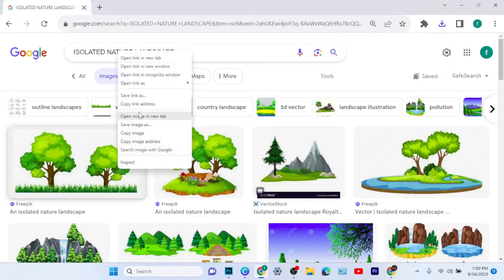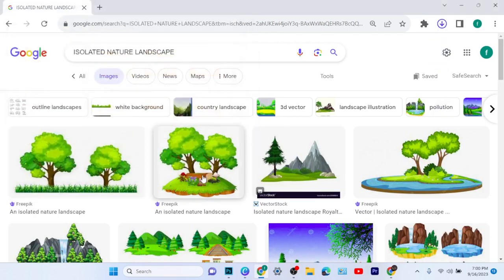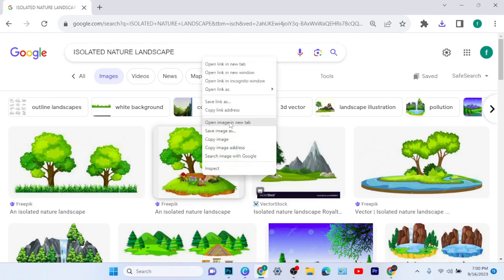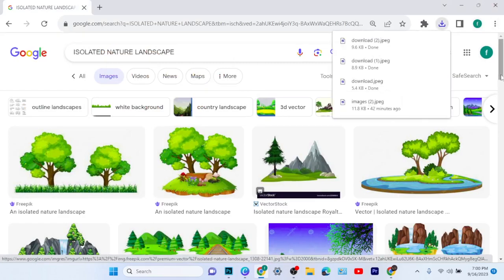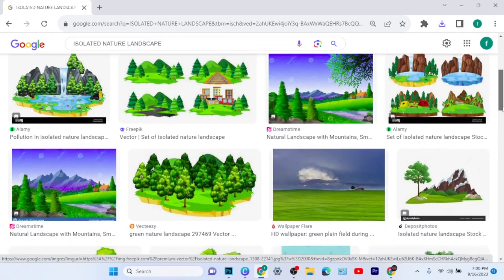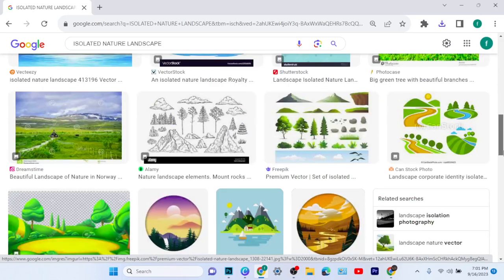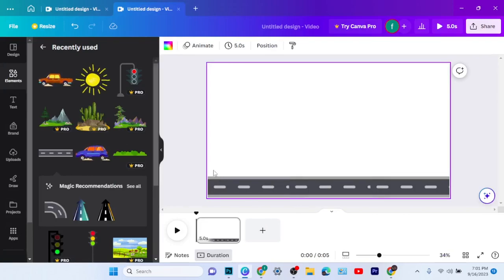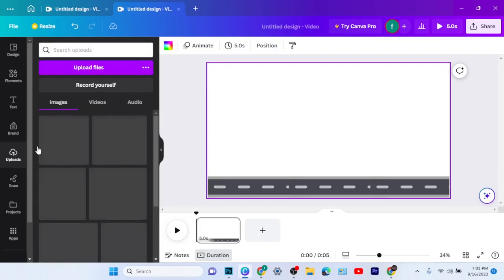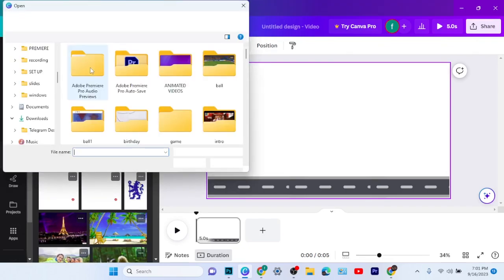I will download any element I want to use for my work. If I try to use the Canva pro elements, there will be some watermarks on them and I can't get rid of the watermarks unless I'm using Canva Pro. So I'll come to Google, download the elements I want, then go to 'Upload' and upload the elements I downloaded from Google.